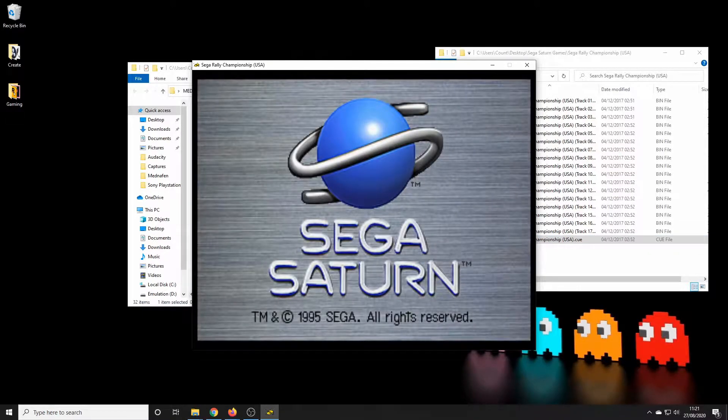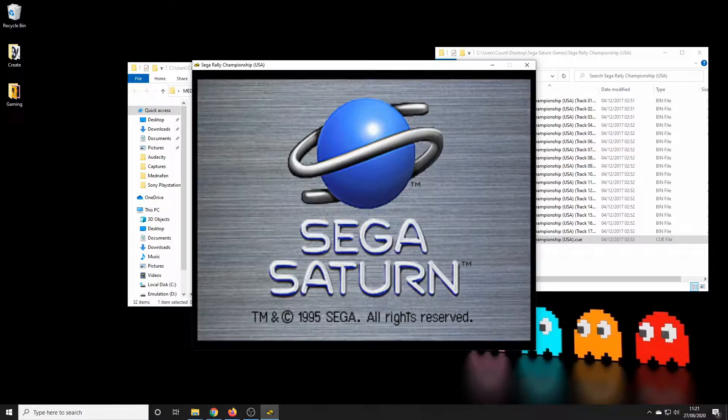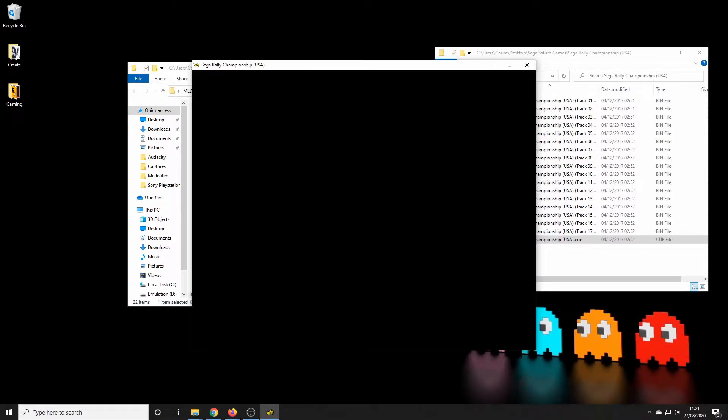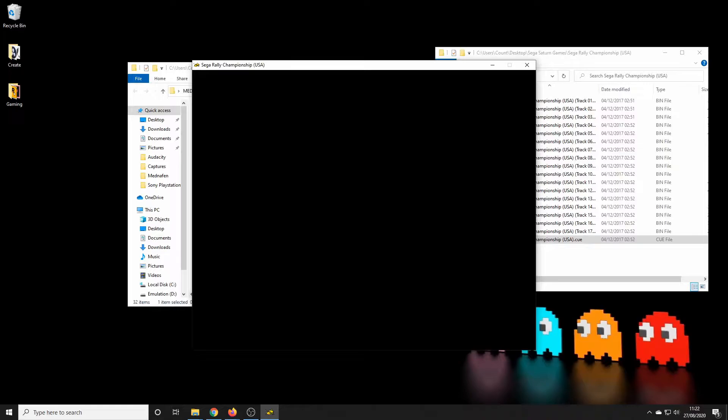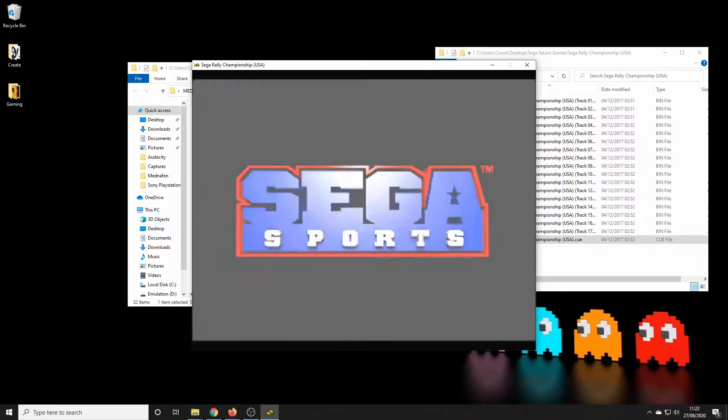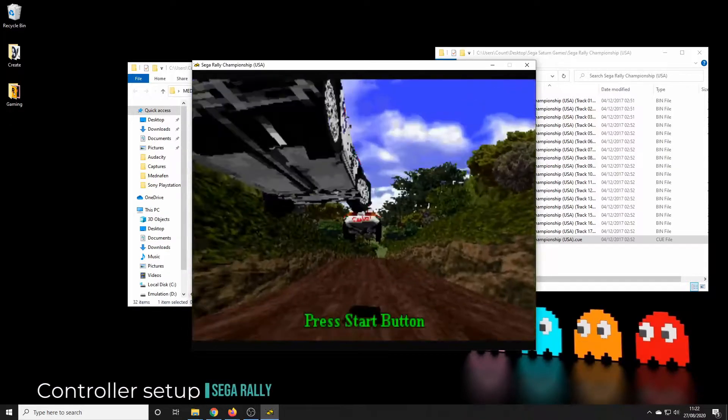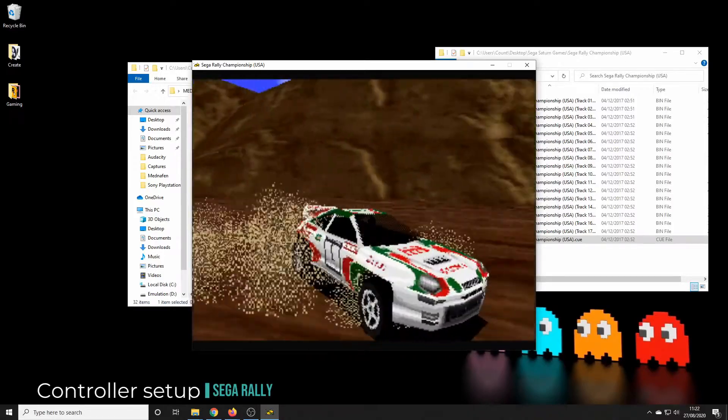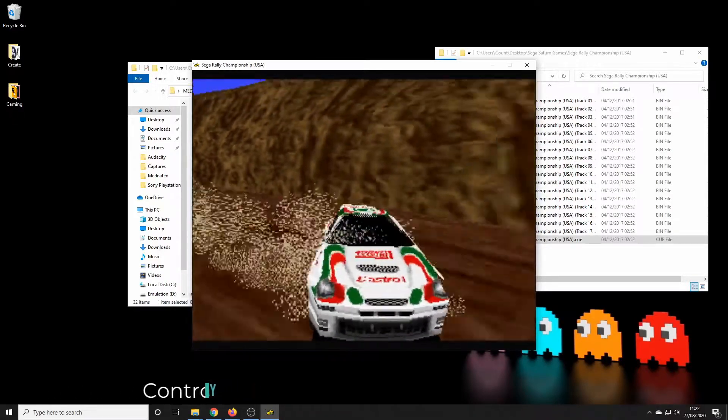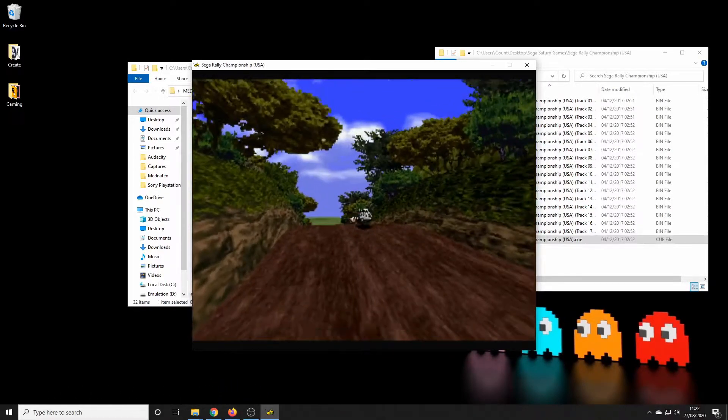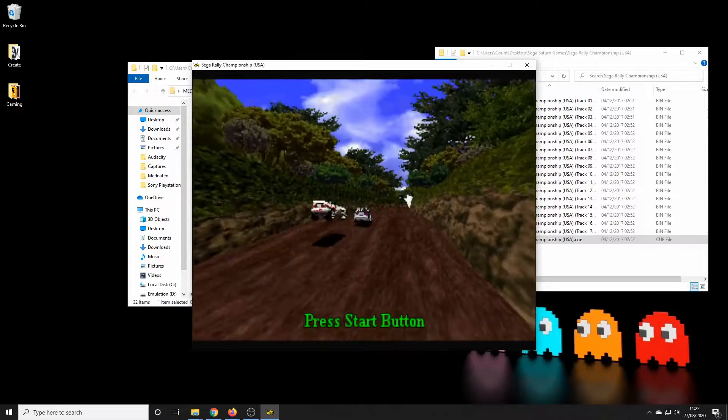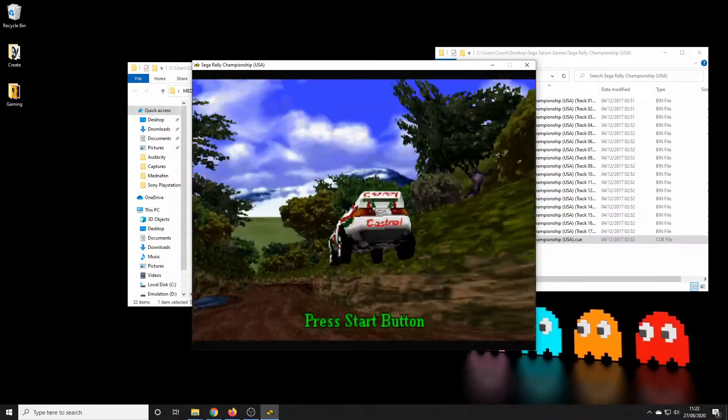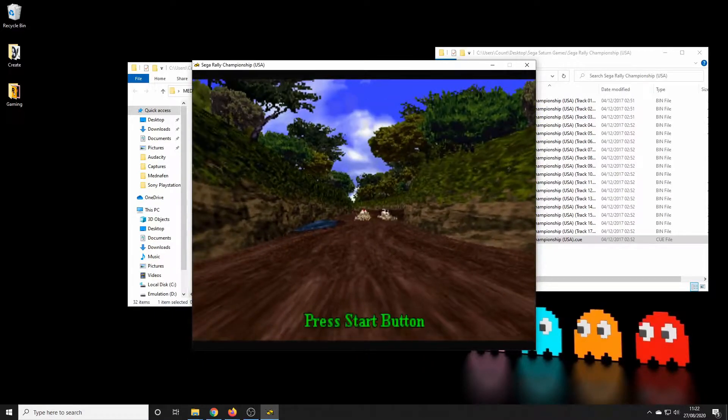And there we are, here's our BIOS starting and then nothing is working. So we'll just let the game start up and then we'll map our controllers.